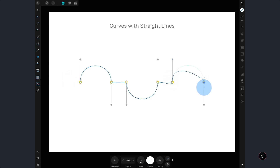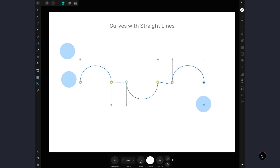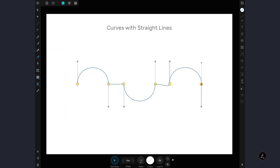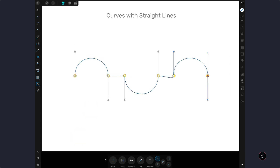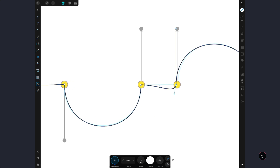Now let's edit our curves and straight lines by activating the Edit mode of the Pen Tool. Don't forget to activate the snapping control — Align to Nodes of Selected Curves — and edit the paths as previously covered.